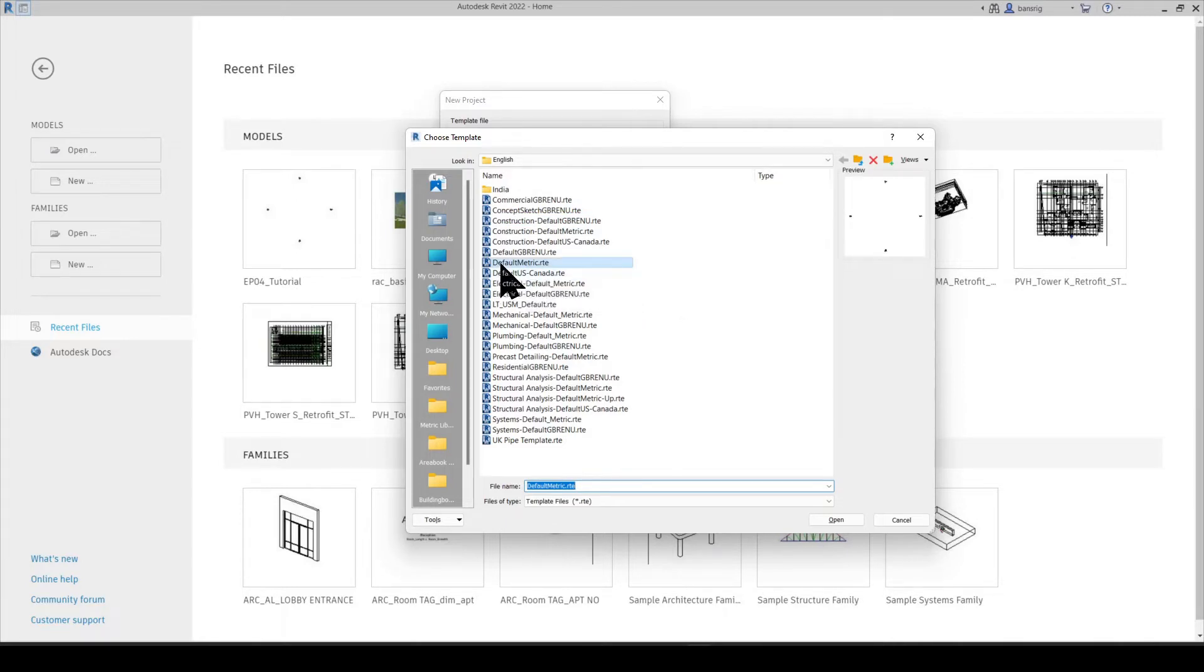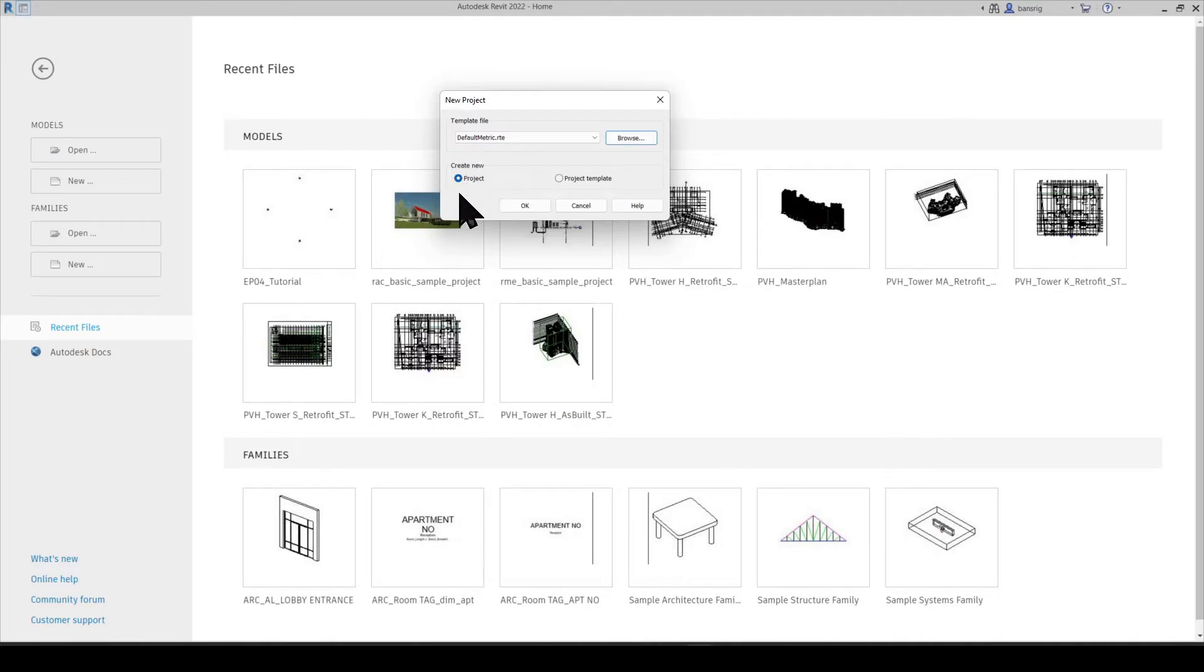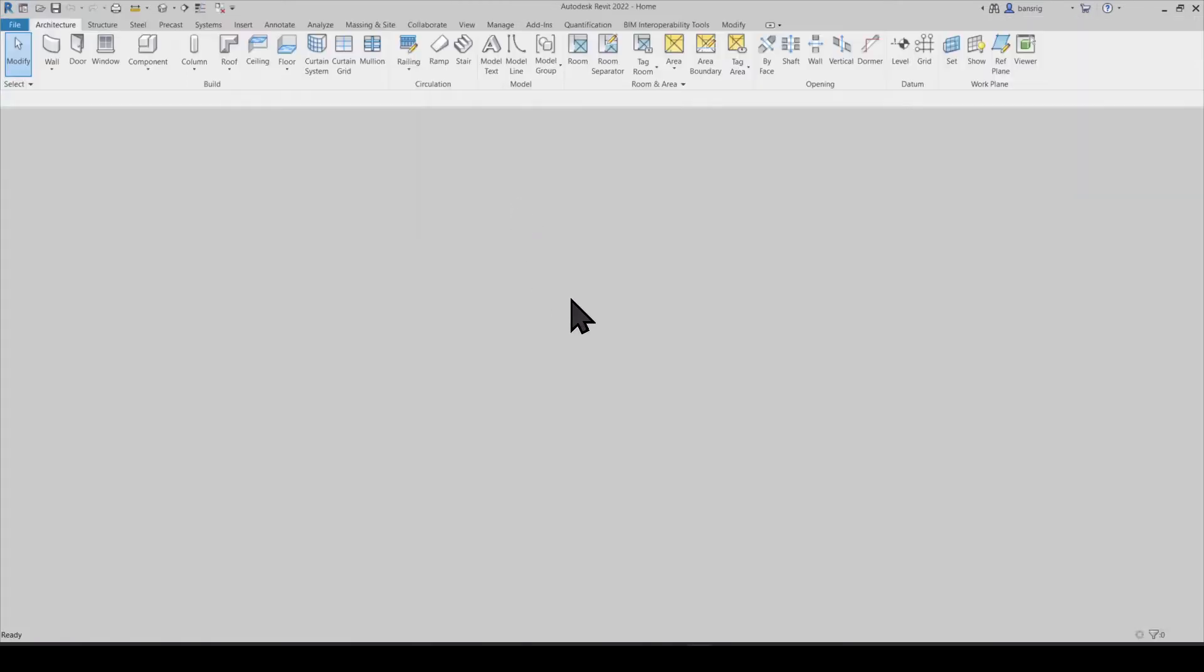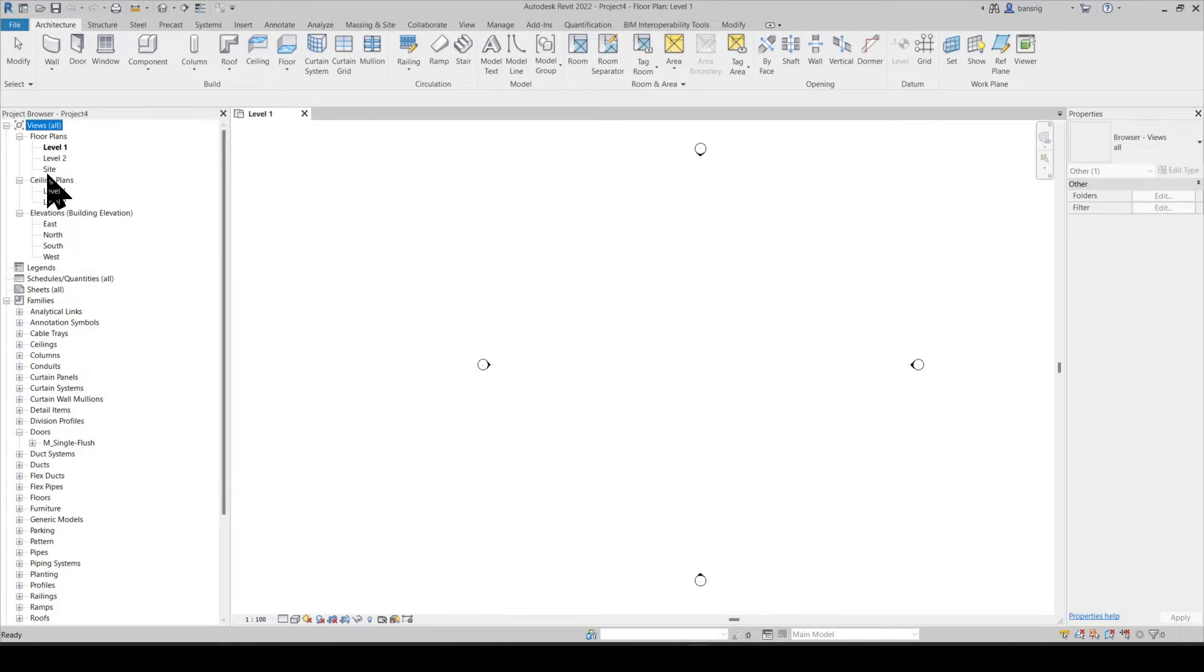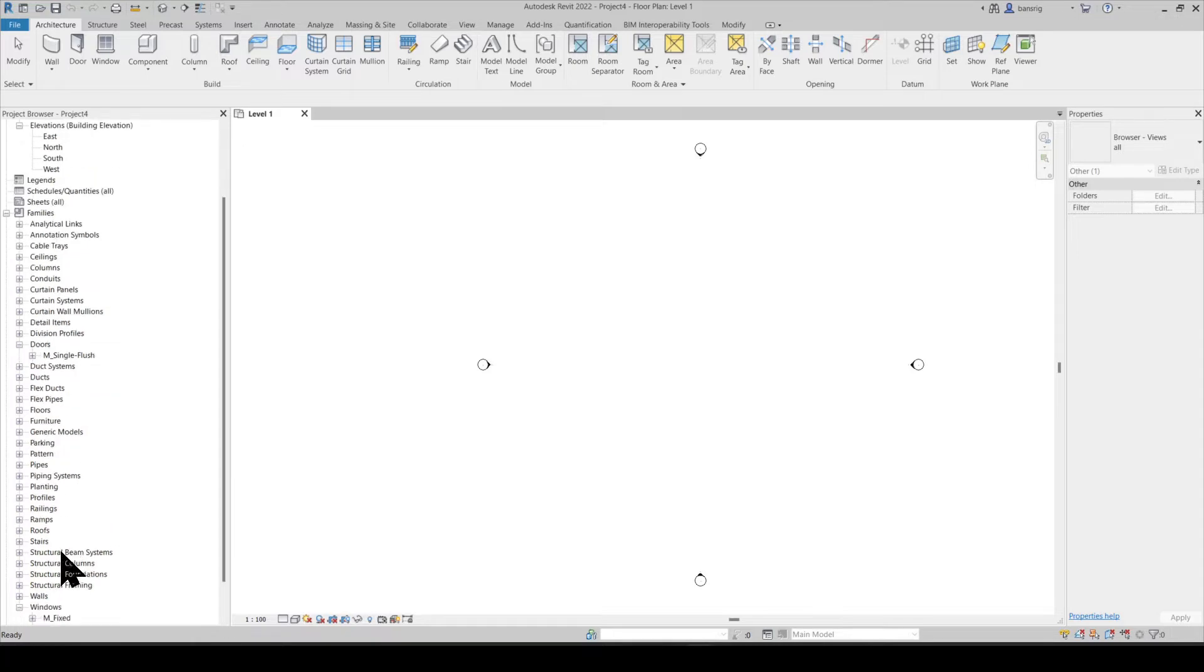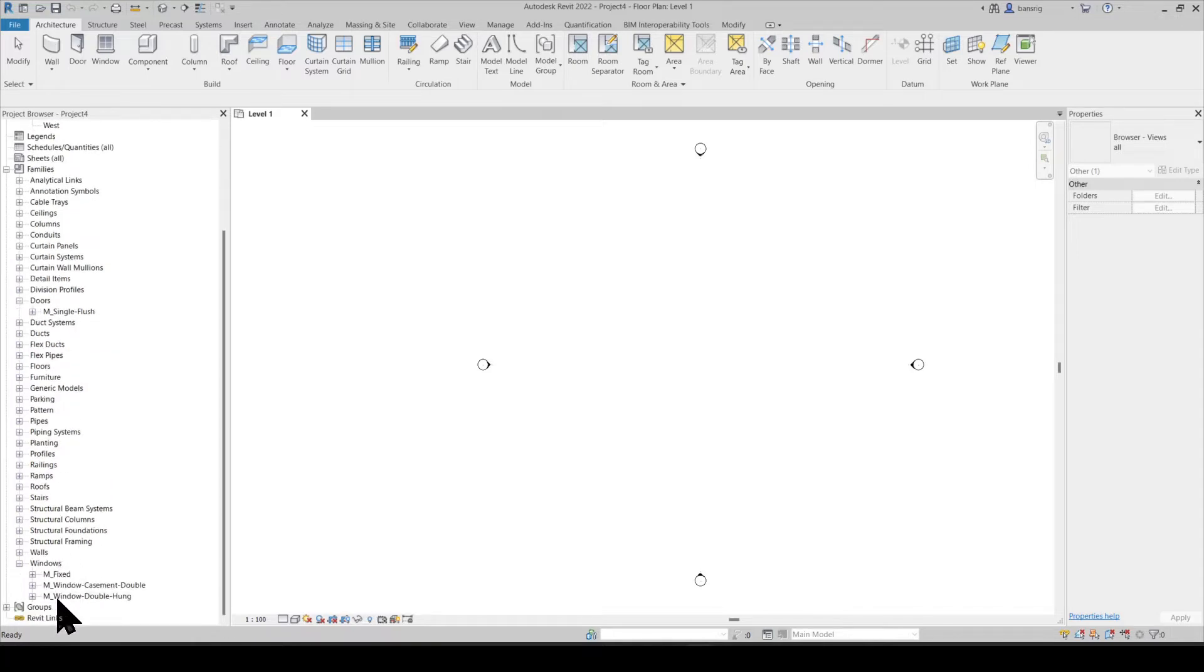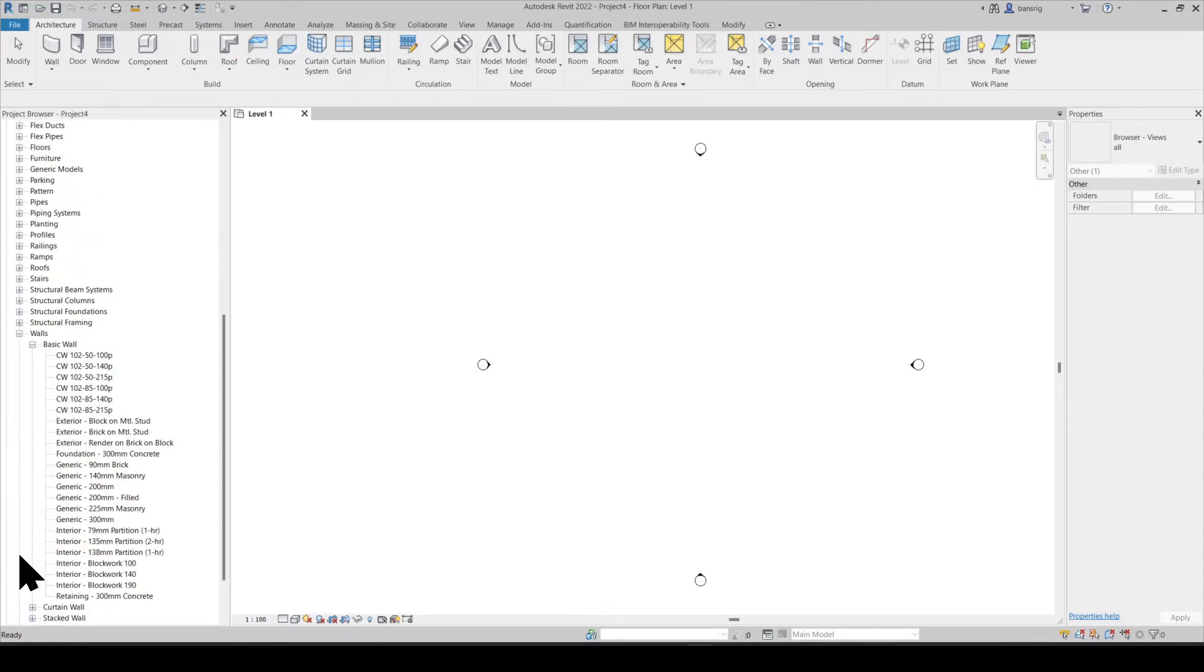Let's select one of the default metric.rte template and create a new project based on that. Template files already come with settings and preloaded library, which gives you a good head start in starting a new project. For example, this template file already contains two levels, four elevations, one door, three windows and some basic wall types. So I can already start a project using those.